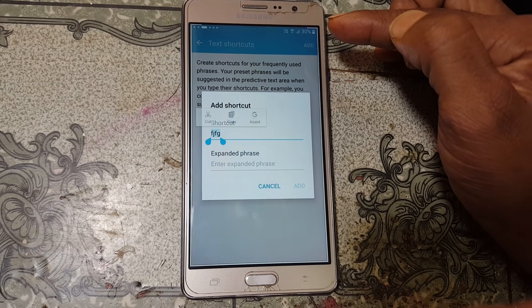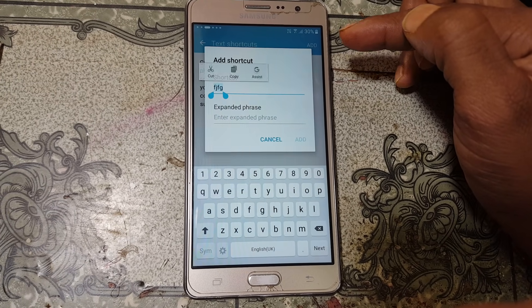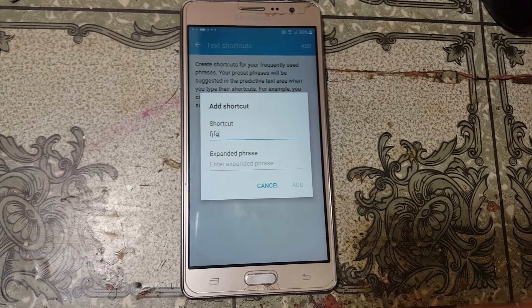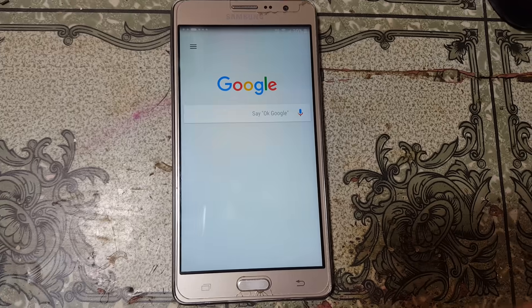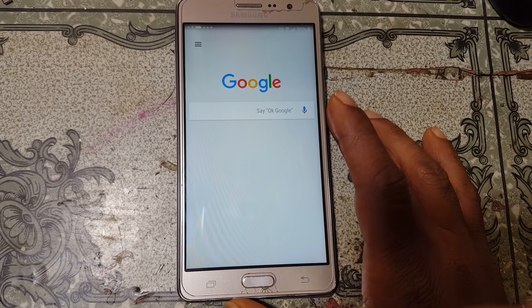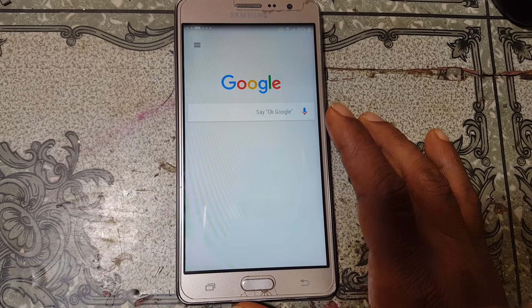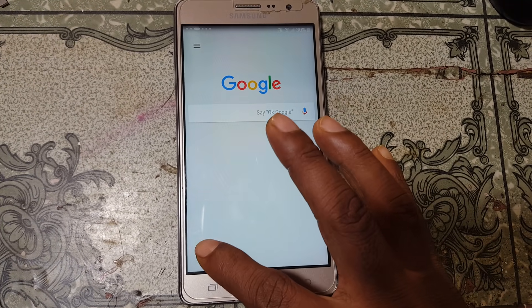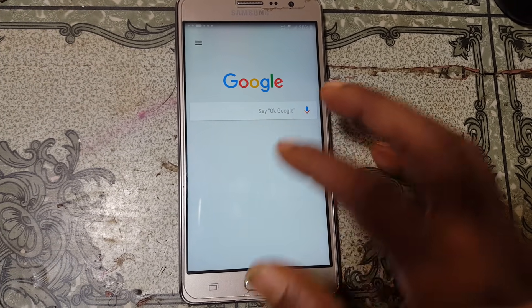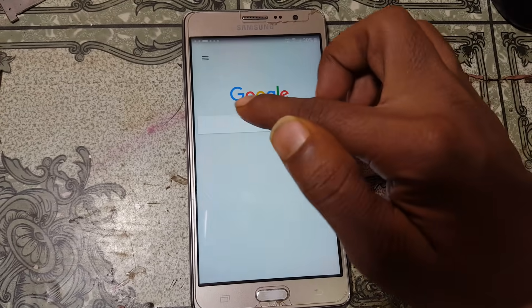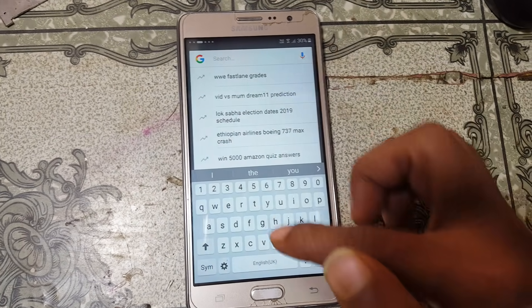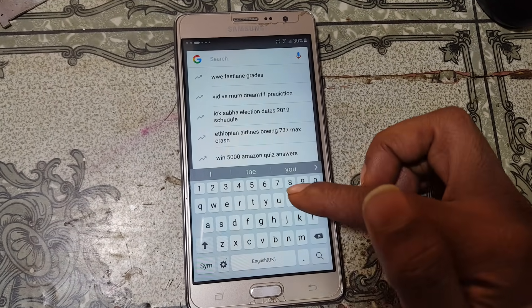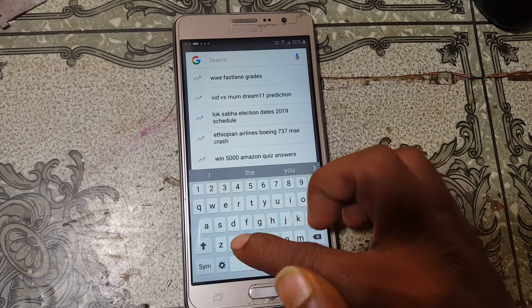Just wait. Now your browser will open. Simply click no thanks. Tap the address bar and type chrome.